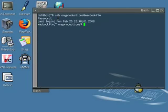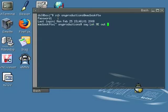And there you go. Now I'm logged in to the computer that I'm going to be pranking. So now I can issue that command. Say, let me out of here.